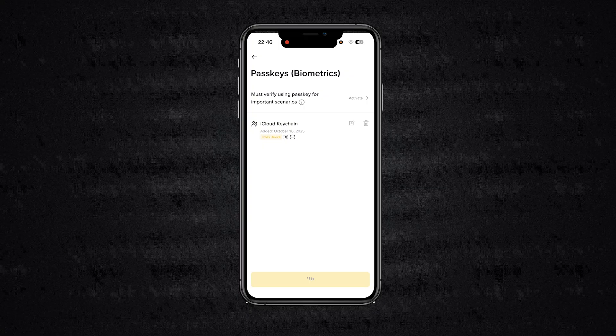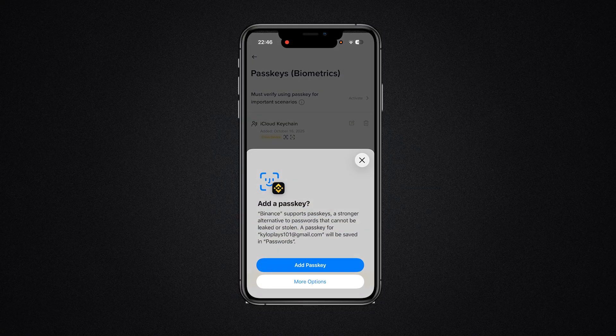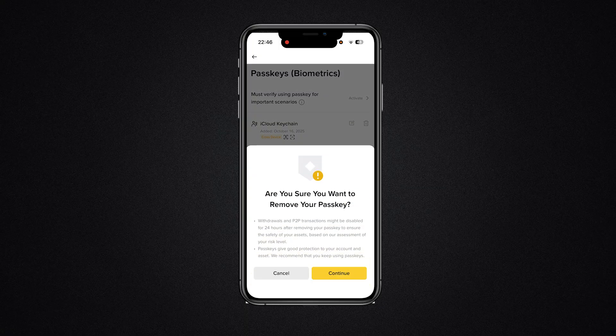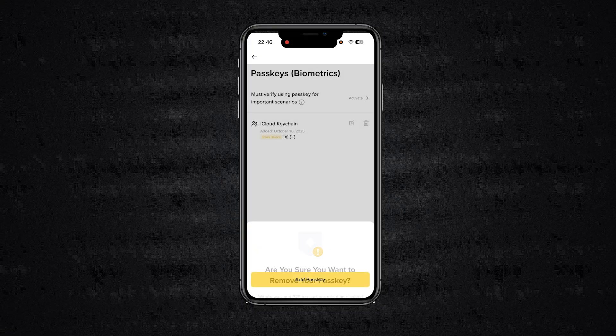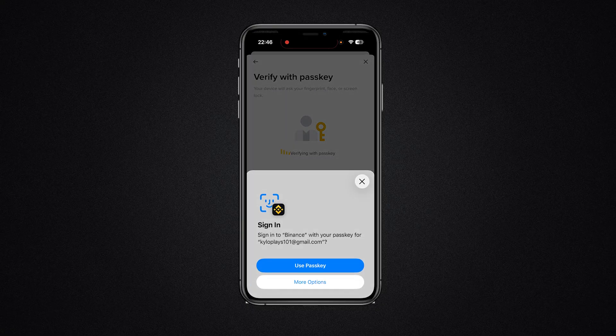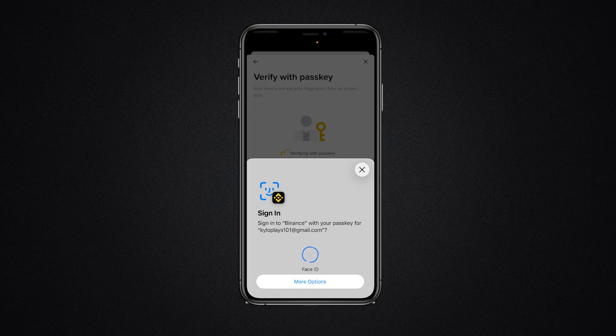To delete it, go ahead and click on the bin. As you can see, it will ask 'Are you sure you want to remove your passcode?' — click it and click on Continue. And it's literally that simple.